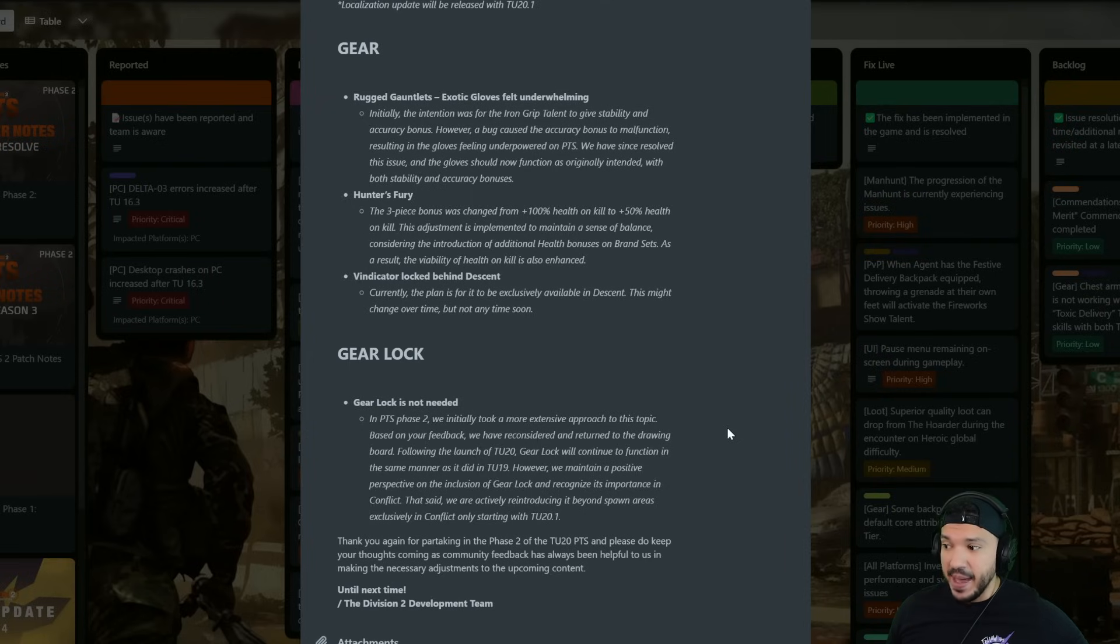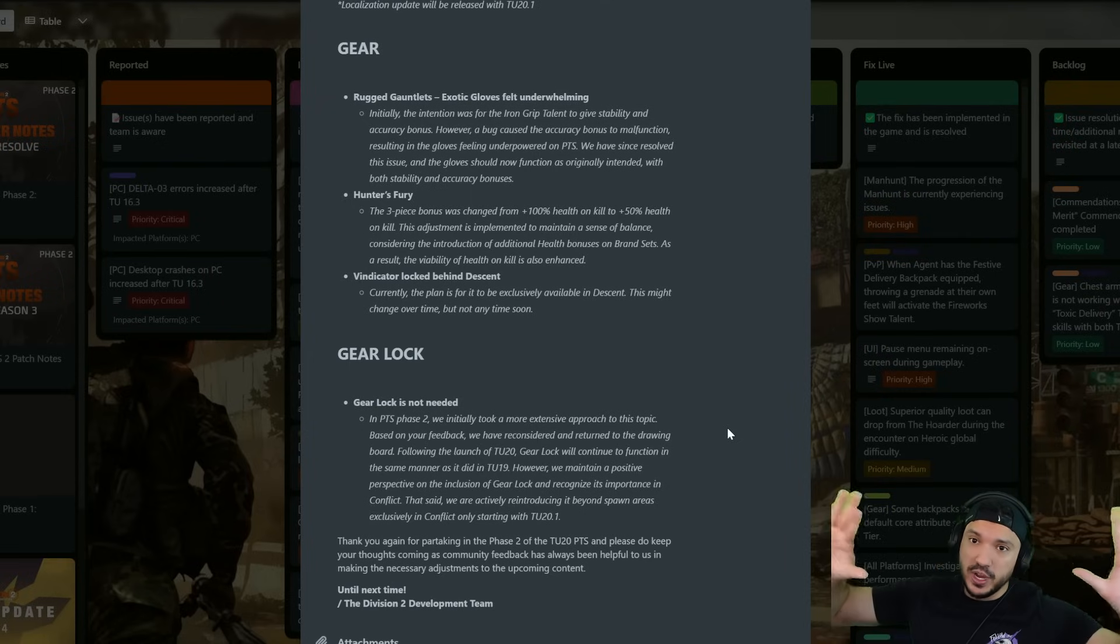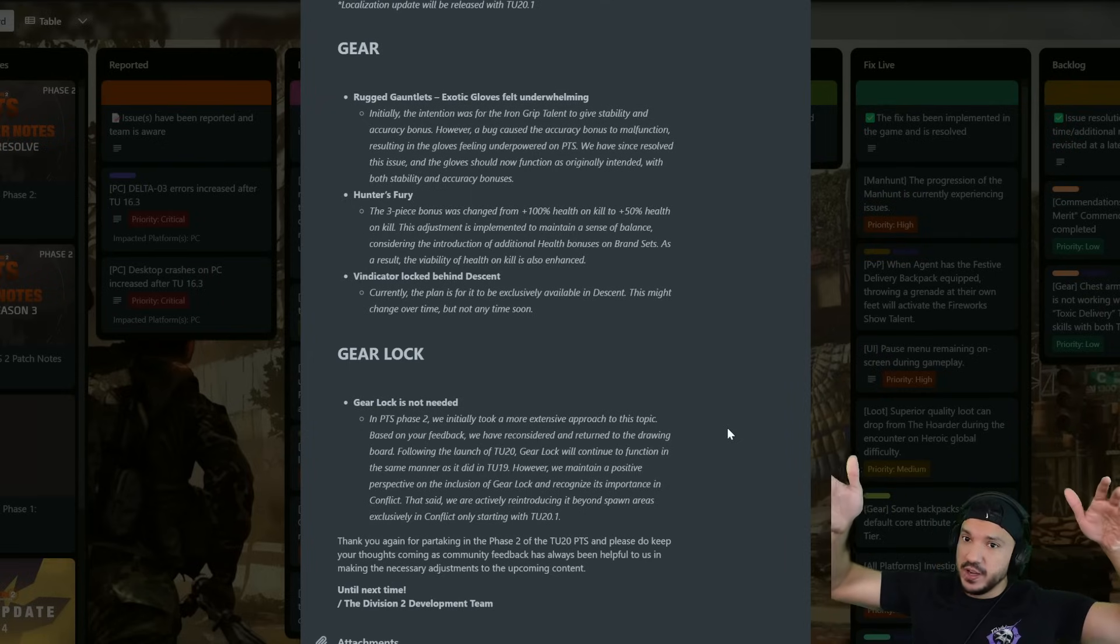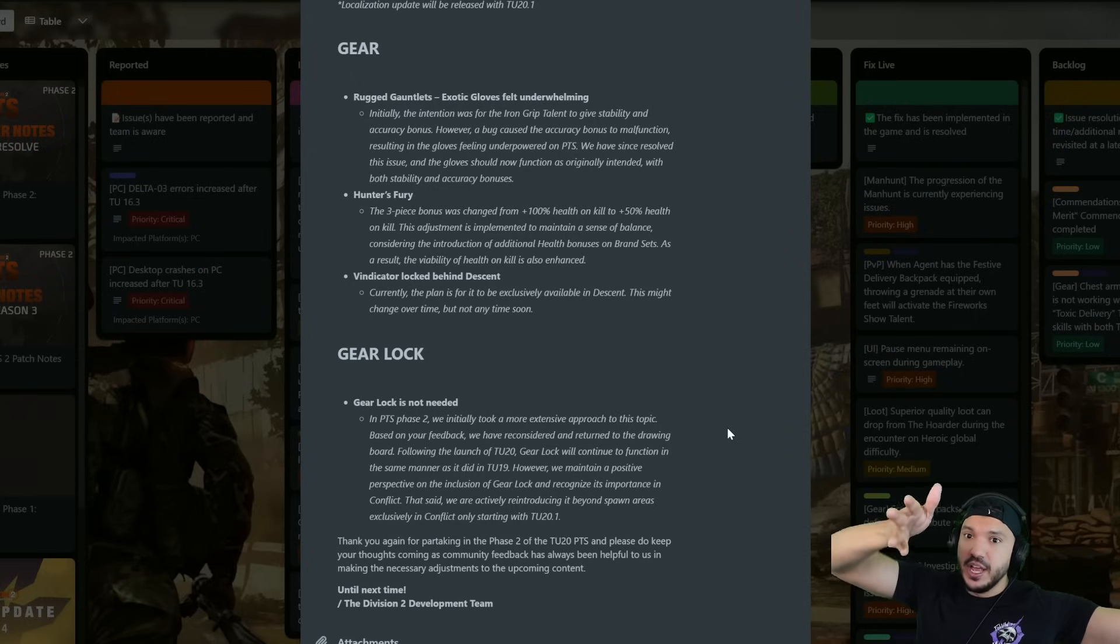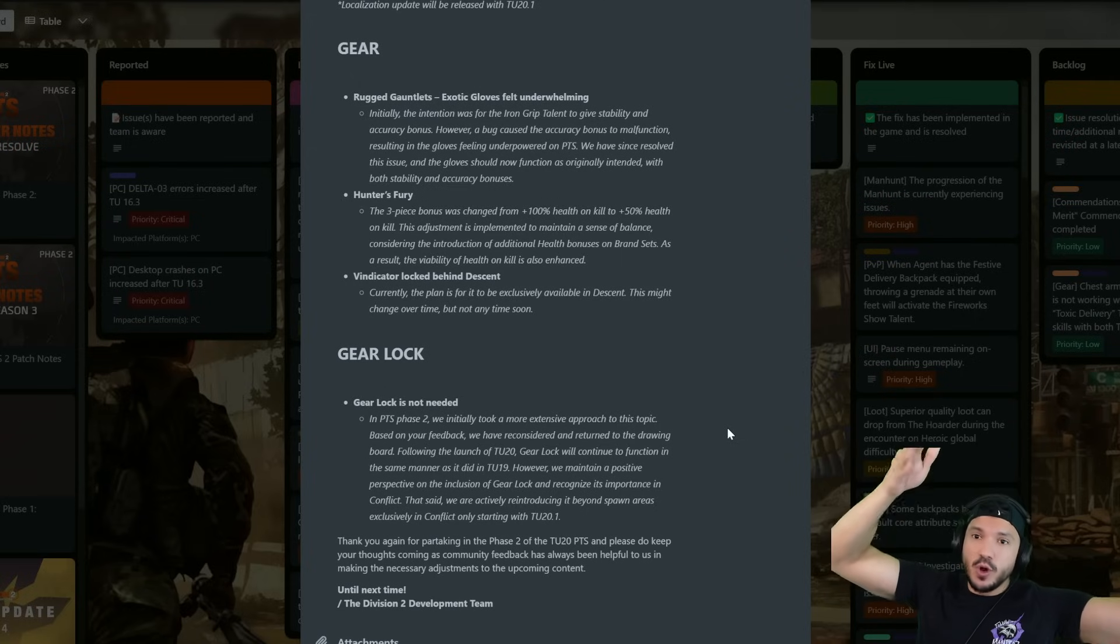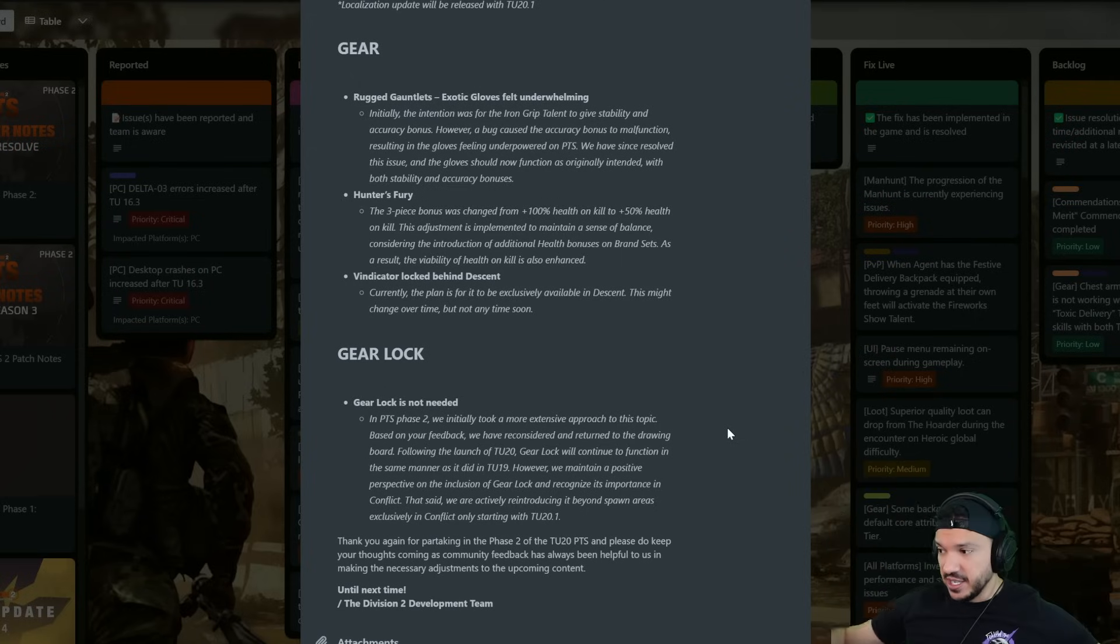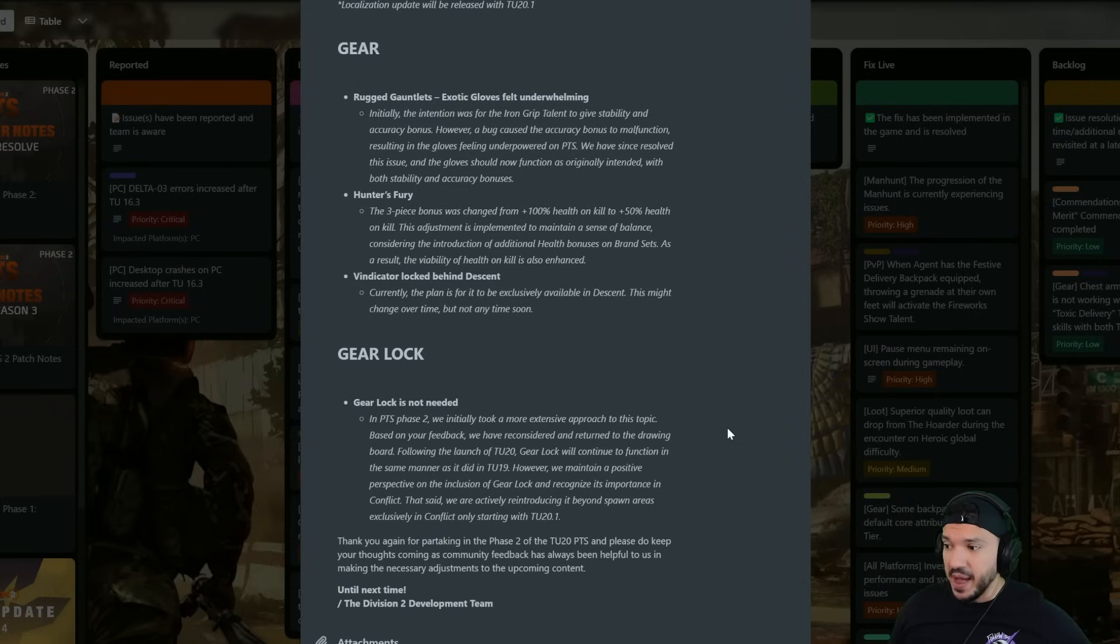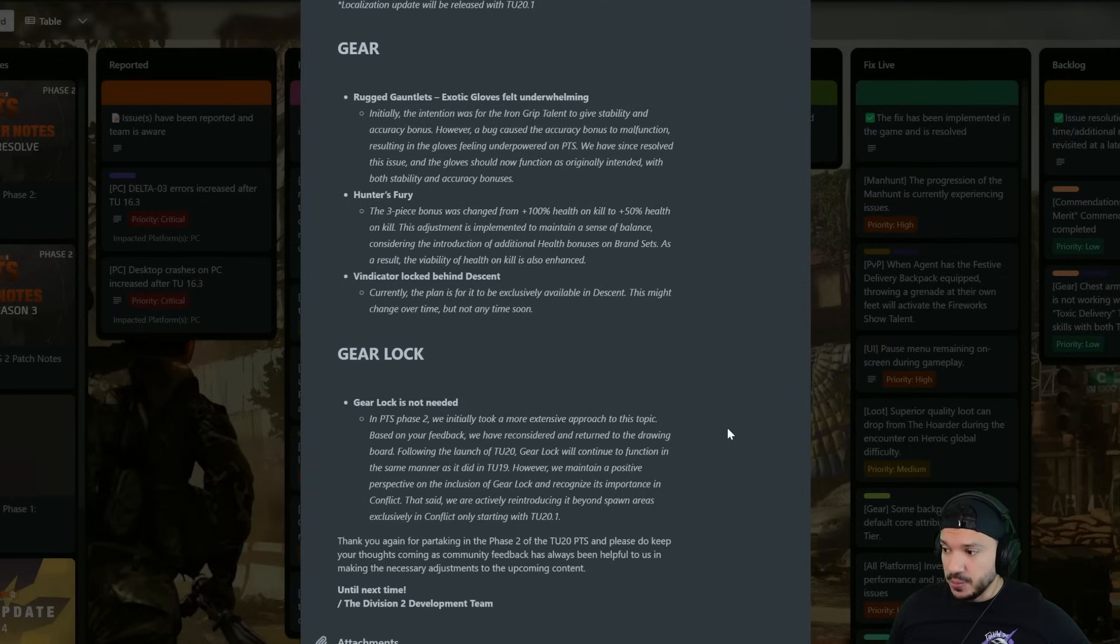Following the launch of TU20, gear lock will continue to function in the same manner as it did in TU19. So no gear lock, it's going to function the same way TU19 works as it does in TU20.